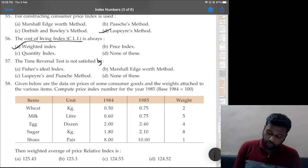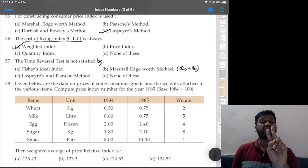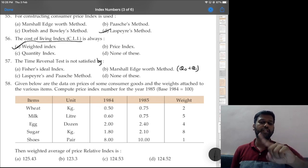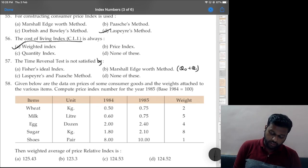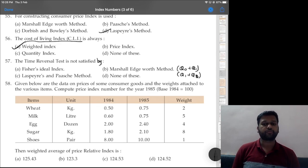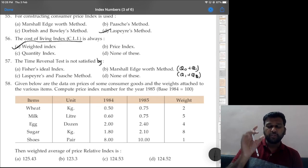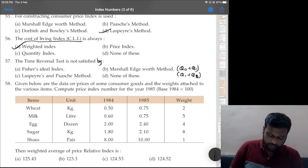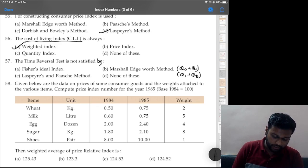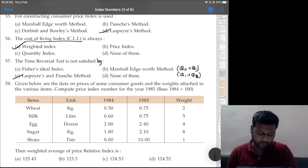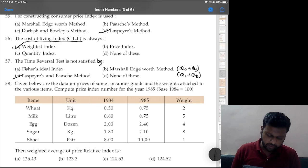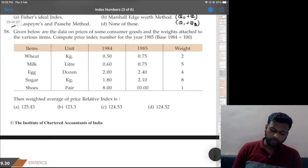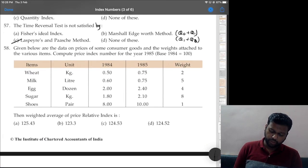Fisher's formula satisfies time reversal. Marshall-Edgeworth formula also satisfies it — because the weight is Q0+Q1, and if we reverse time (interchange 0 and 1), the new weights are Q1+Q0, so the values cancel when put in the formula. Laspeyres and Paasche obviously do not satisfy it — no need to check further.